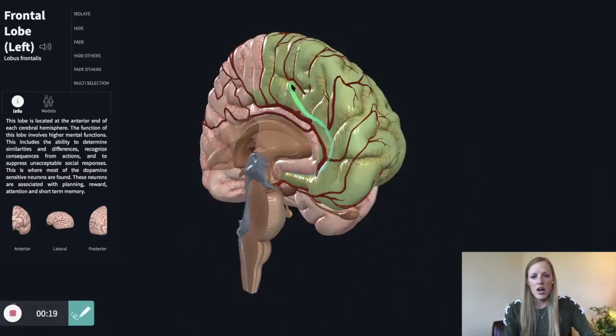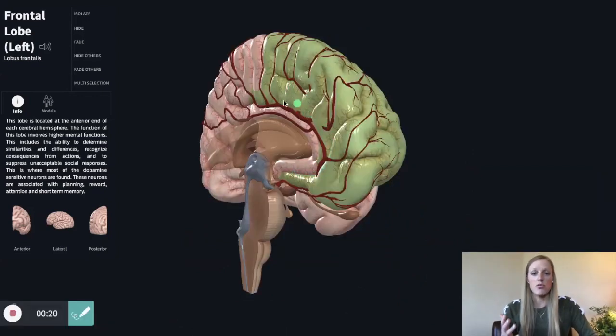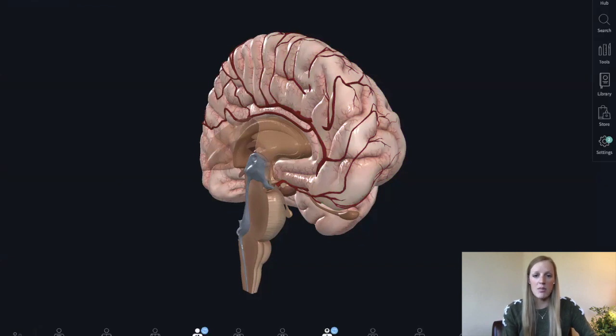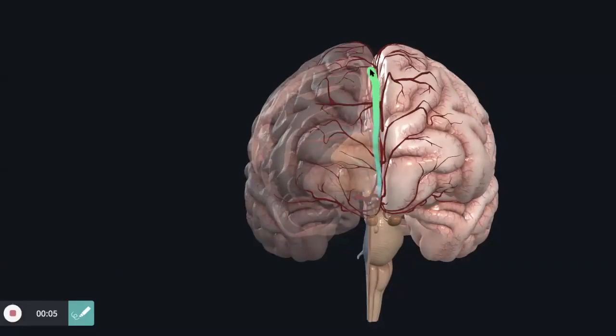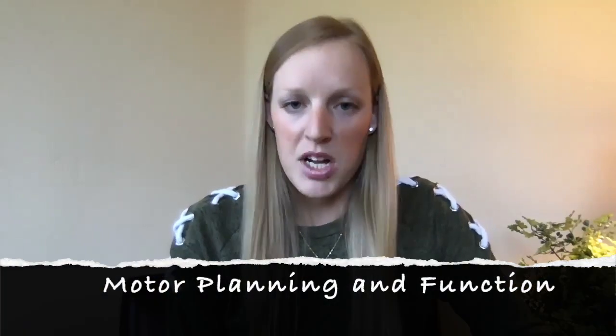You can also see that this artery runs directly in between the two hemispheres, kind of in our longitudinal fissure. Recall the function we paired with the frontal lobe — we said it was mainly responsible for motor planning and function. So we're definitely going to expect to see some sort of motor deficit if we have an anterior cerebral artery stroke.